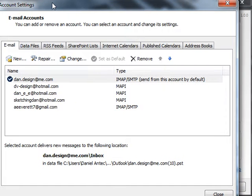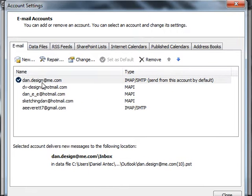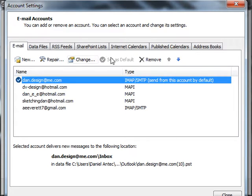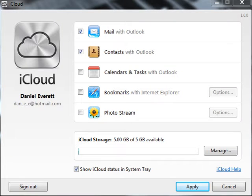Here what you want to do is make your at me account your default account by just selecting set as default. After that, close down Microsoft Outlook.